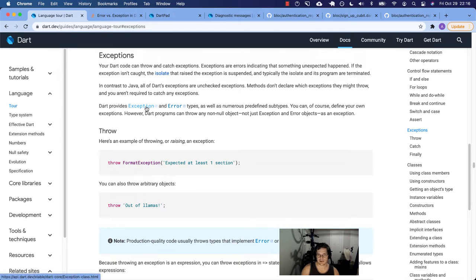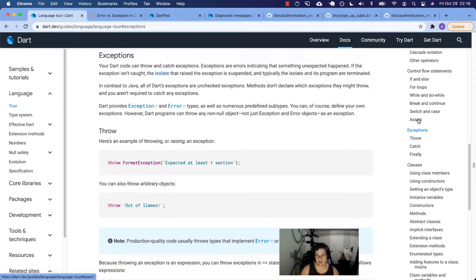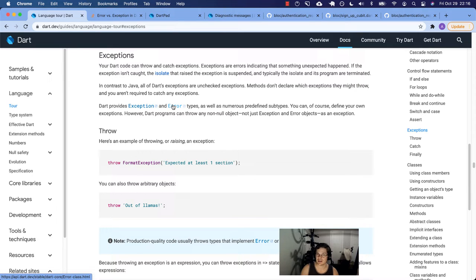Dart provides exception and error types as well as numerous predefined subtypes — things that usually implement or extend from exception and error. For example, when we did assert in the control flow statements earlier, when you assert something in a development environment and your condition is false, you raise an assertion error. That's what it does for you.